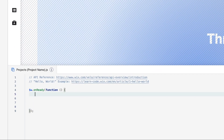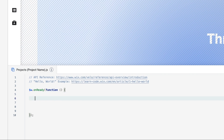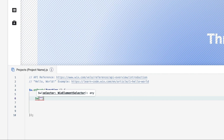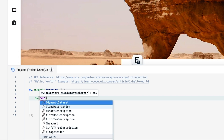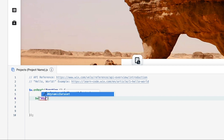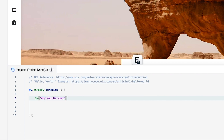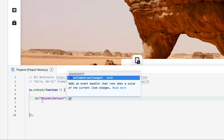Now it's actually time to code. The first thing I want to do is use `$w` and call the dynamic dataset — it's called 'dynamicDataset'. Start typing and it will auto-complete. Press enter and then add the `onReady` function.